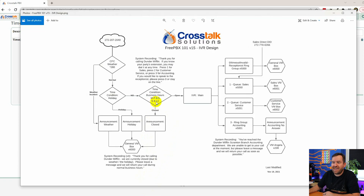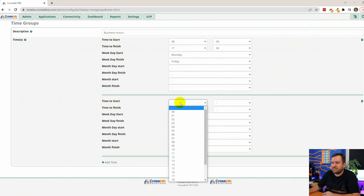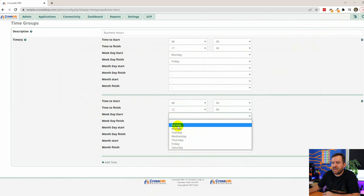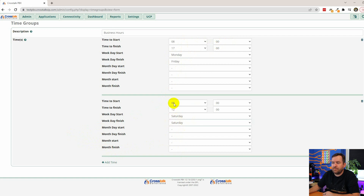We're also open on Saturday from 8 a.m. to noon, so let's add another entry. Time to start: 8 a.m. Time to finish: 12 o'clock. Weekday to start: Saturday. Weekday to end: Saturday. So now we're saying Monday through Friday 8 a.m. to 5 p.m. and Saturday 8 a.m. to 12 p.m. We'll submit that.